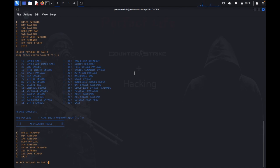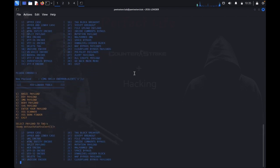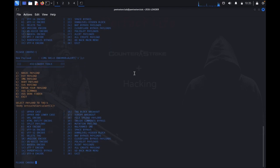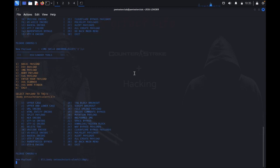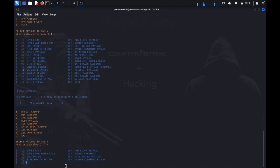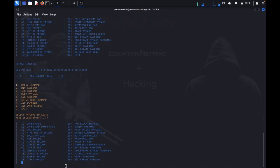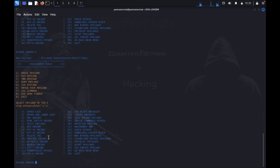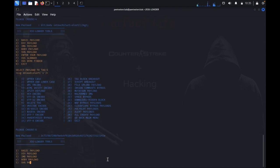Now we go for body payload. Once you visit any targeted website, you can enter this target image. Now I would like to get HTML entity encode. This is the HTML entity encode. On SVG payload, we come to the SVG payload. This also we got here — SVG, we would like to get x. This is the payload.